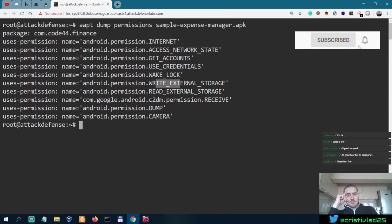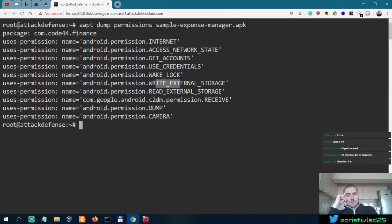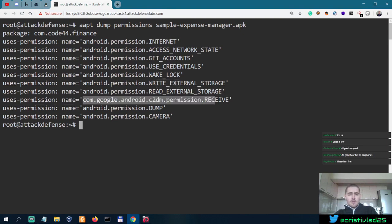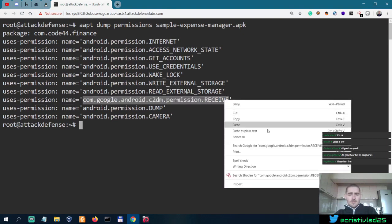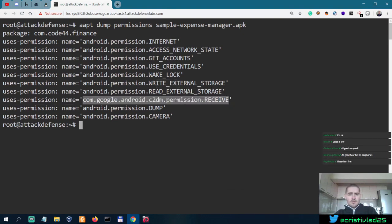Permission dump and camera. But this one, com.google.android.c2m permission receive. I'm not sure what this is, which is why we should copy it.